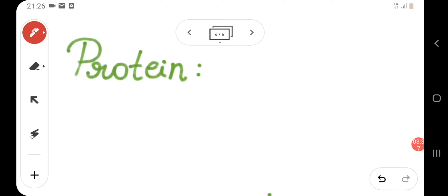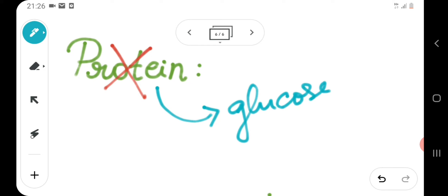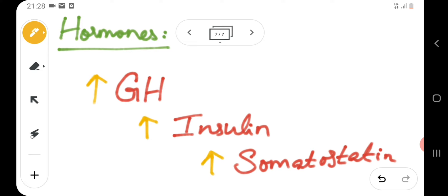The effect of glucagon on protein metabolism is that it destructs protein and converts it into glucose. Regarding glucagon's action on hormones, it tends to stimulate growth hormone, insulin secretion, as well as somatostatin secretion.